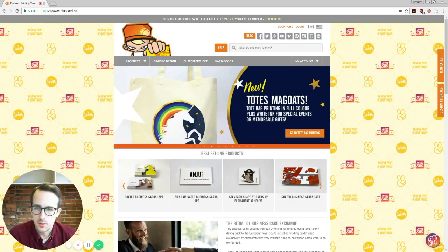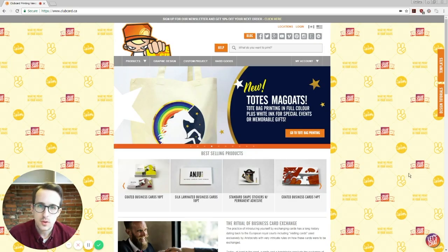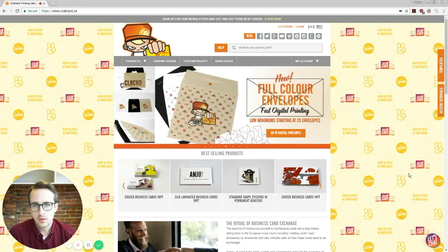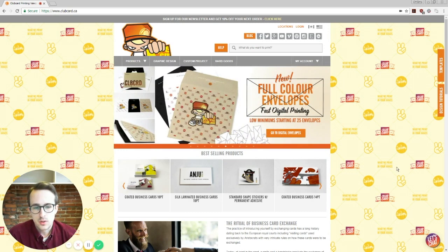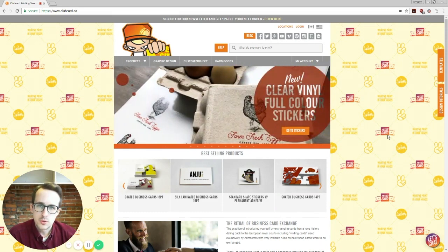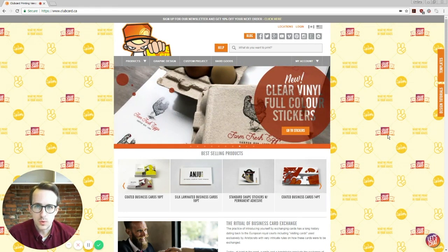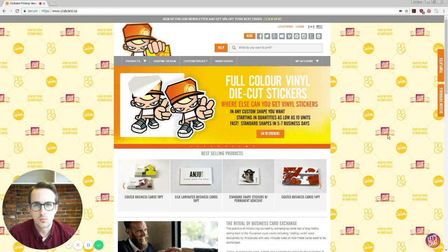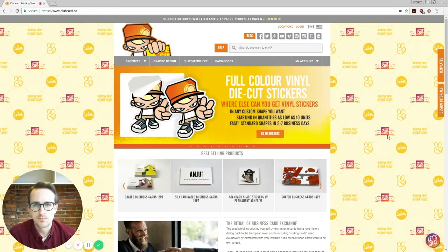So yeah, hope that helps. Be sure to check out clubcard.ca for all of our products and pricing. If you have any questions, you can chat with us anytime at this let's chat button down at the bottom right. We're going to be doing more of these video tutorials. So if you have any special requests, anything you're not sure of let us know in the comments and we'll help you out. Thanks.